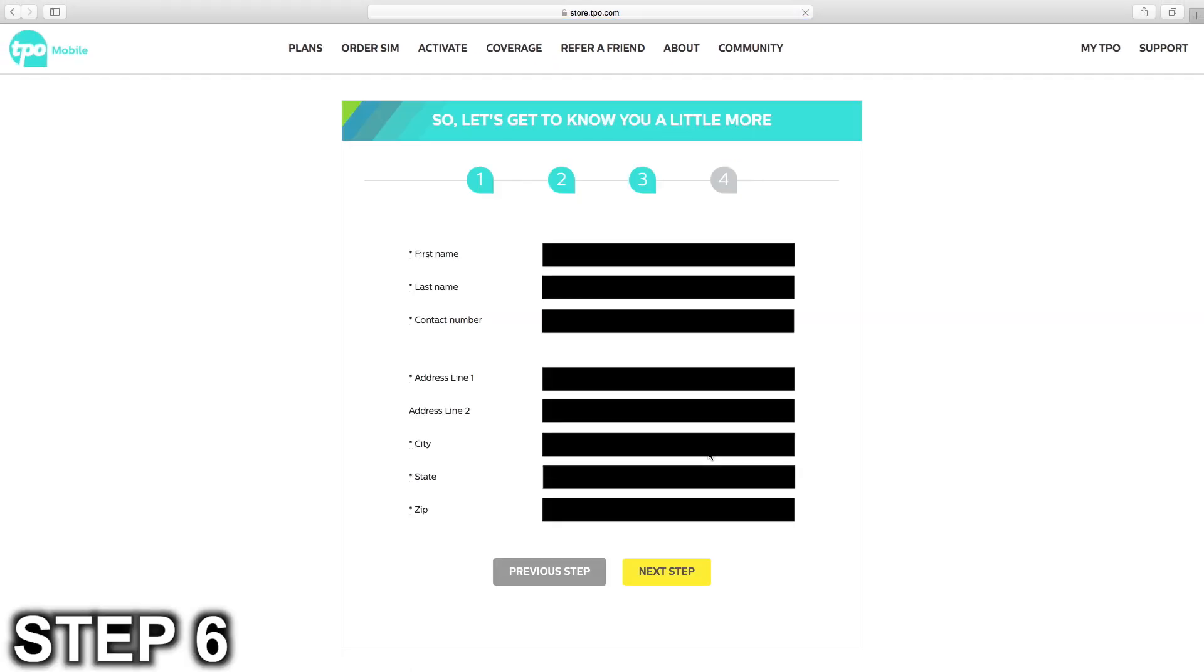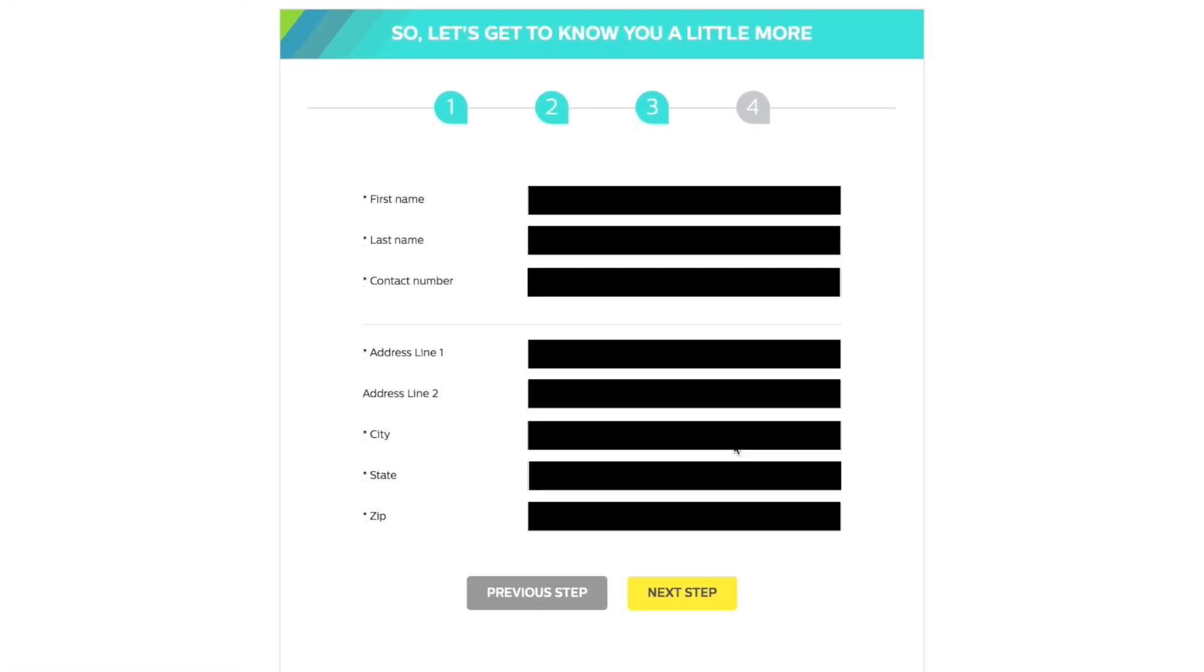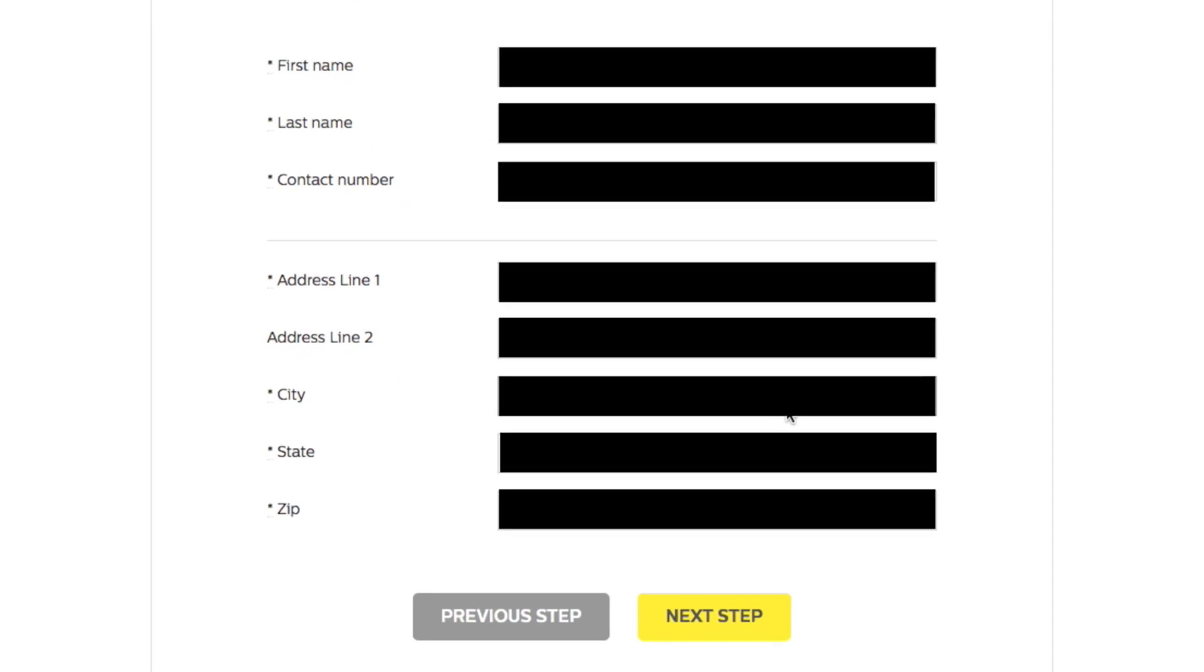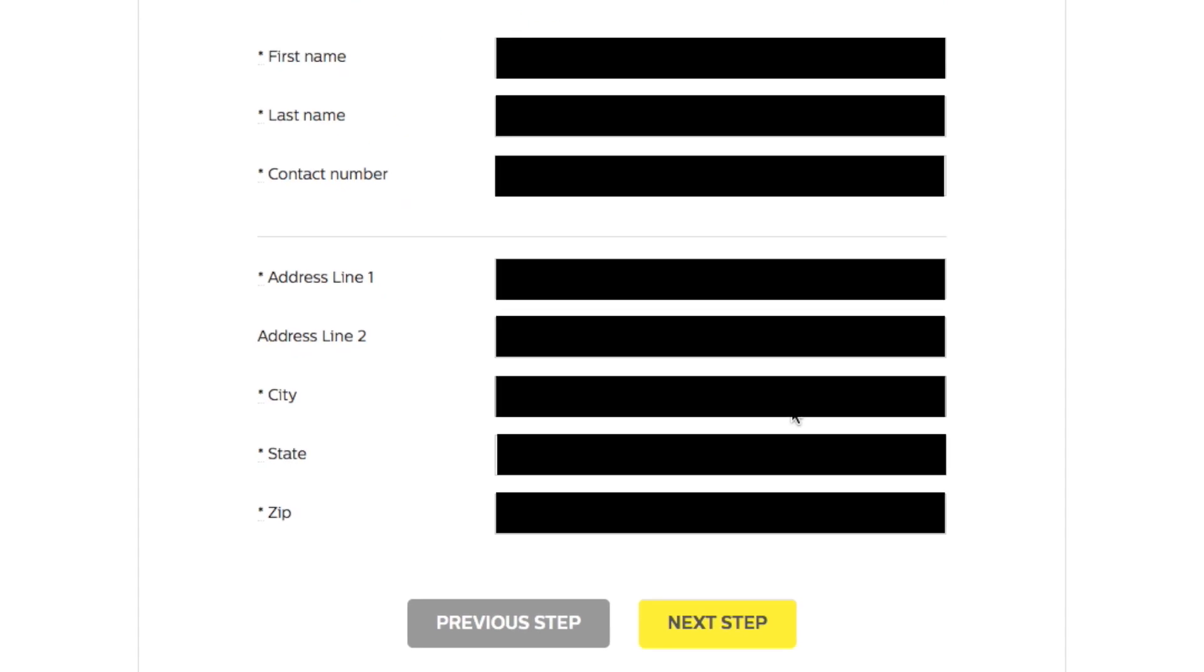Step six, and this is the important step, is to fill out a little more info about yourself. The important thing here is under contact number, you enter the cell number you want ported.